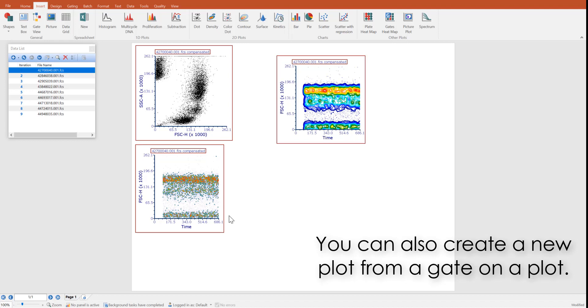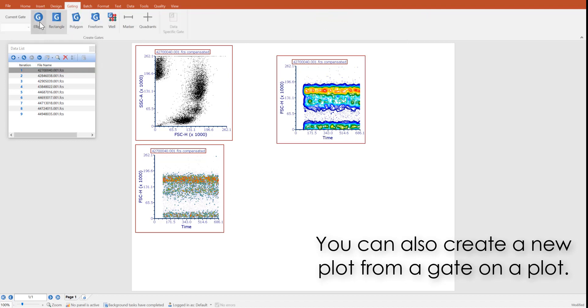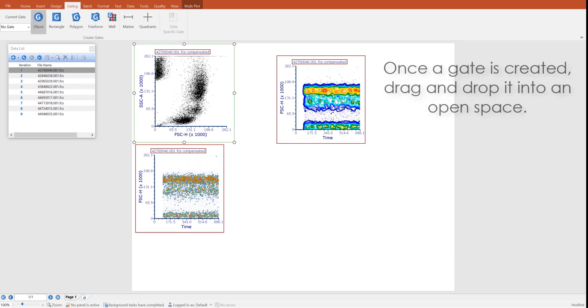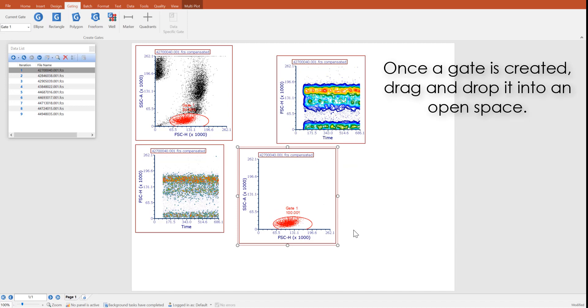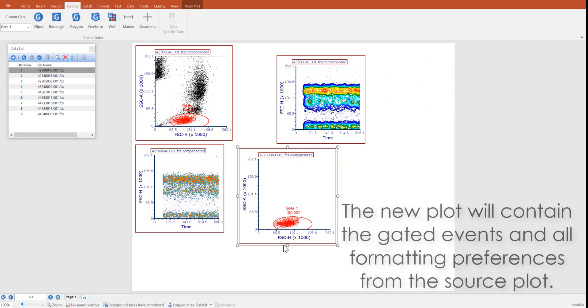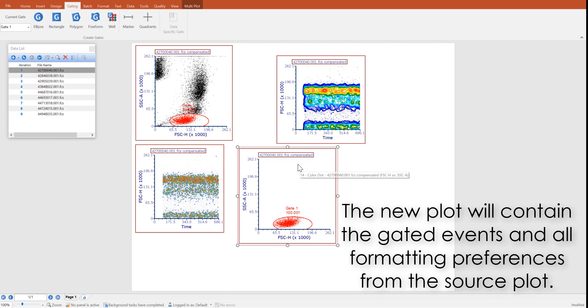One final way to insert a data plot into a layout is by creating a gate on a plot and dragging and dropping that gate into an open space in the layout. The new plot created contains the gated events and any formatting preferences from the source plot.